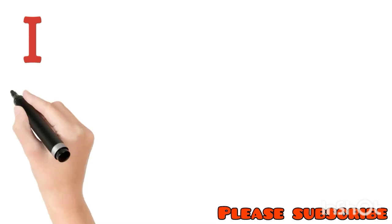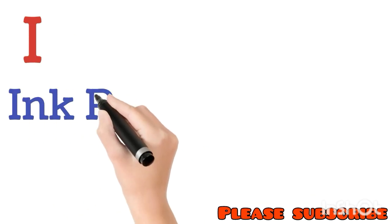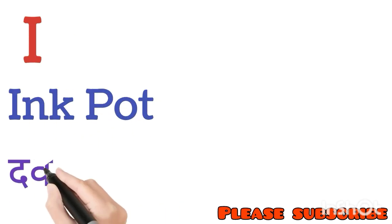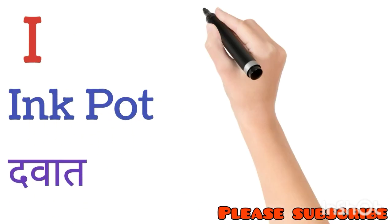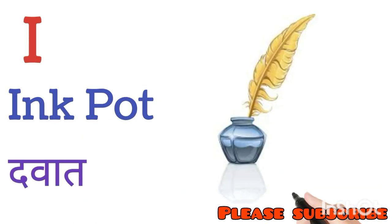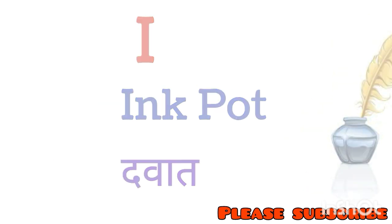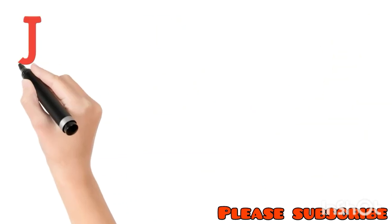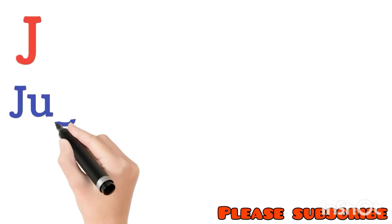I for Inkpot. Inkpot means Davat. J for Jug. Jug means Jug.